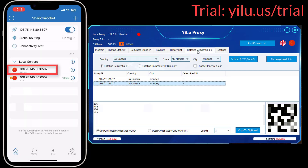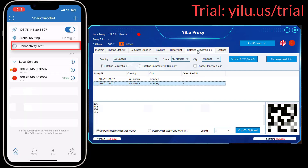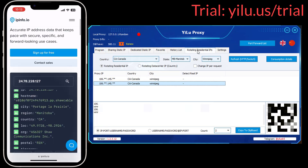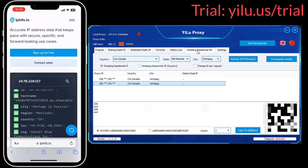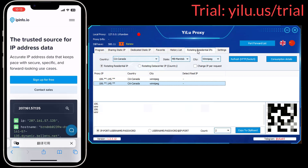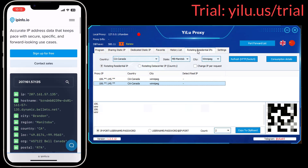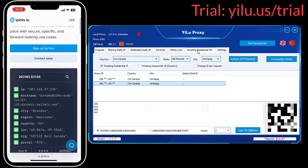Select the proxy IP. You can test the connection speed. Then check the IP address again. The IP is also a Canadian IP.